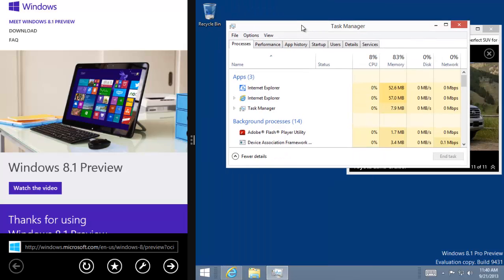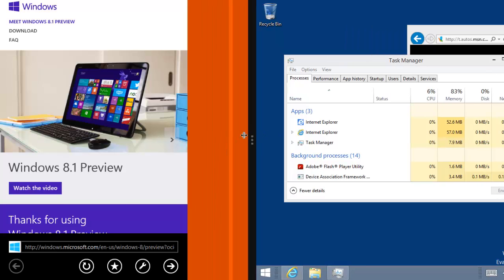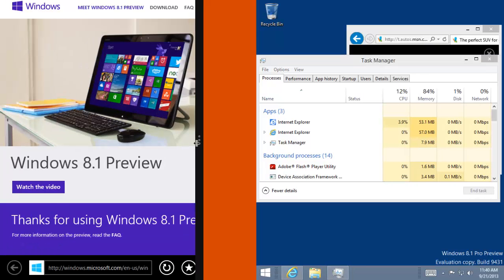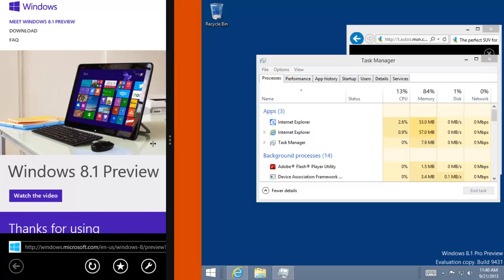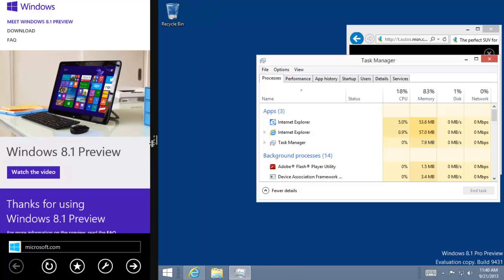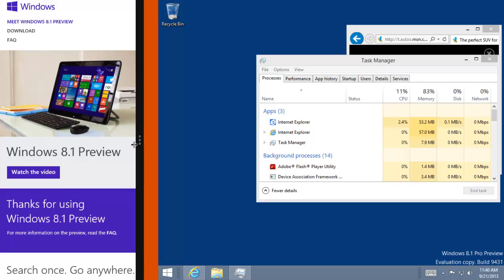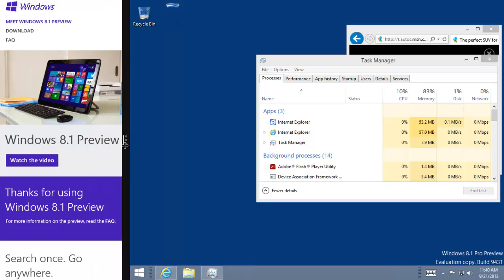And over here, I have Application. And one of the things you'll notice is now you can actually have the Start Screen apps. You can resize them. You can't go any smaller than a quarter of the screen. At some point it stops right there.